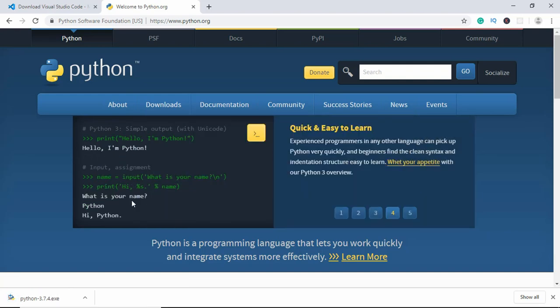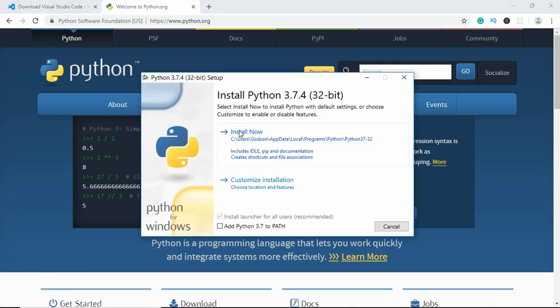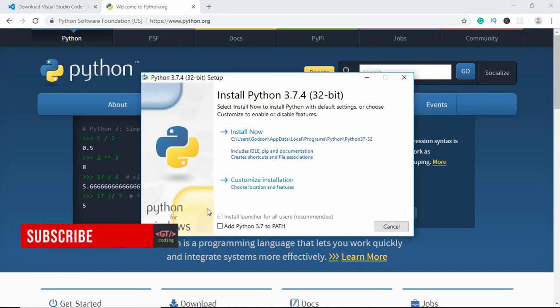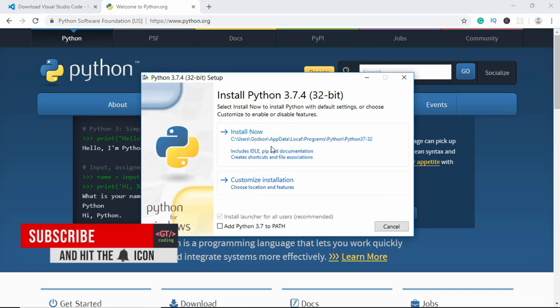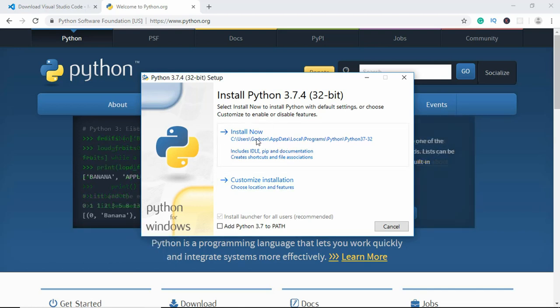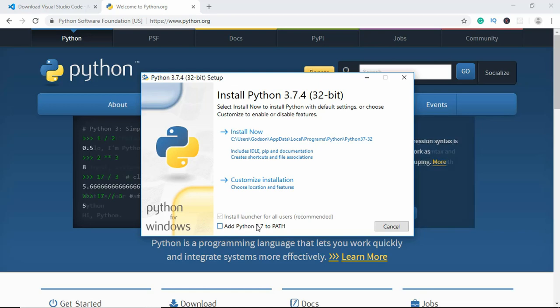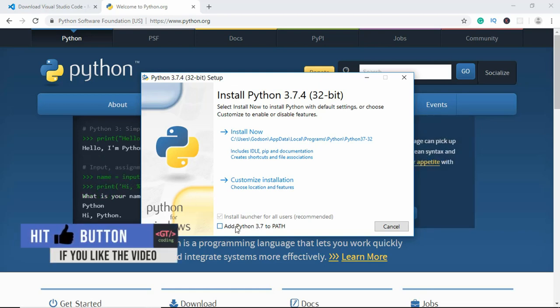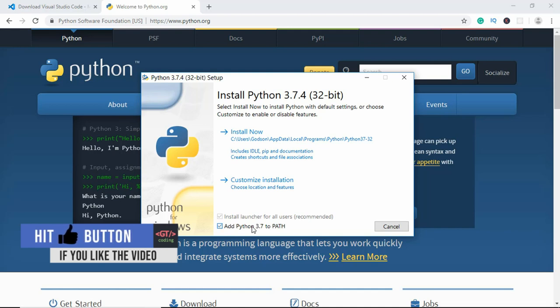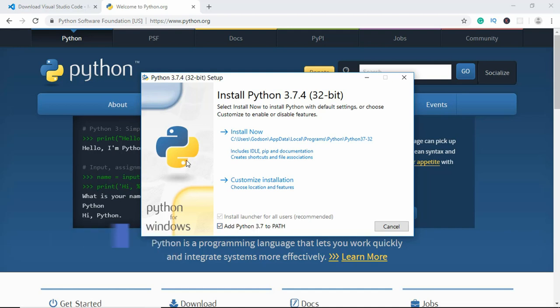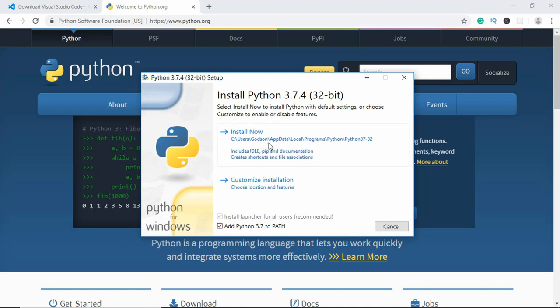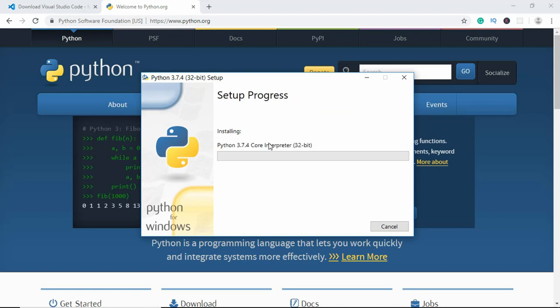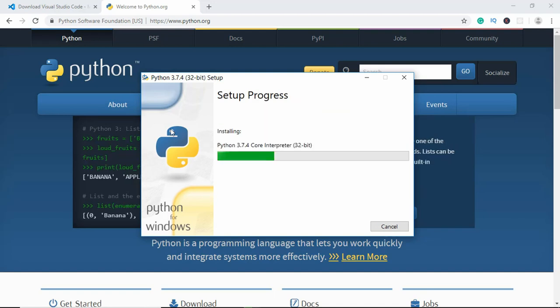Now once you downloaded Python, just run the installer. If you click on install now, this will install Python on your system, but one thing you need to do is check this add Python to the path. What this will help you do is you can run Python from anywhere on your system. So you need to have this checked. Once you have that checked, just click on install now and it will start installing Python on your system.